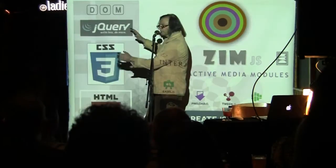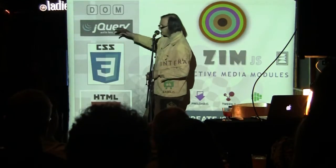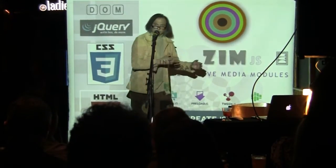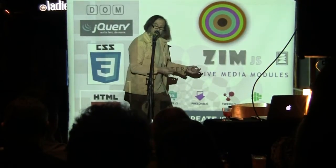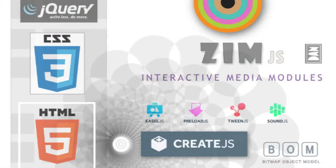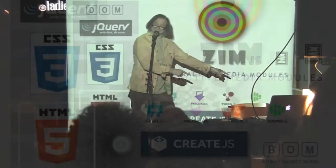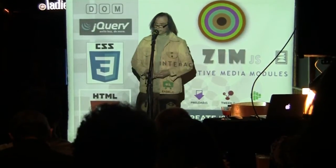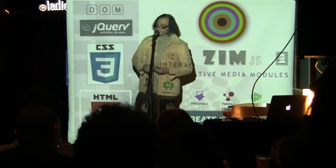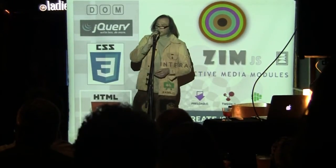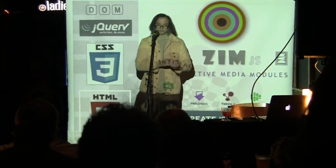On the HTML side, we organize with the document object model, the DOM. And on the canvas side, with CreateJS, we organize with the bitmap object model — the BOM. We owe Grant and the CreateJS team a huge round of applause for that one.